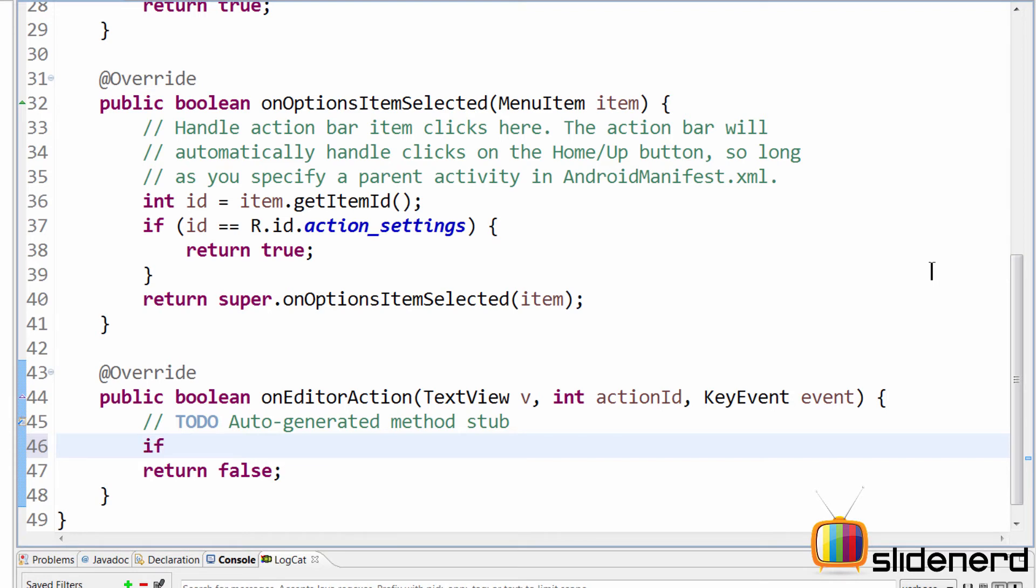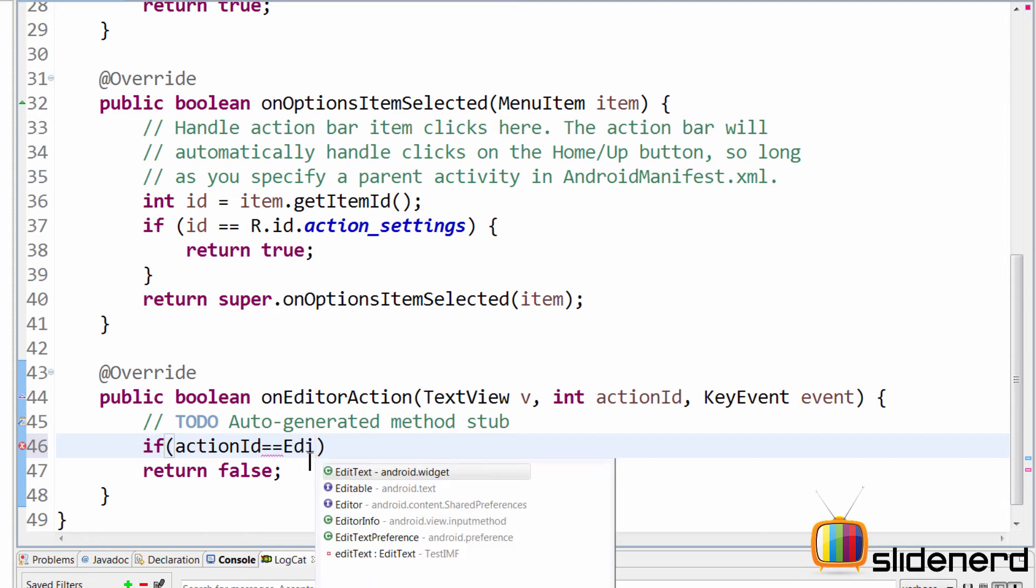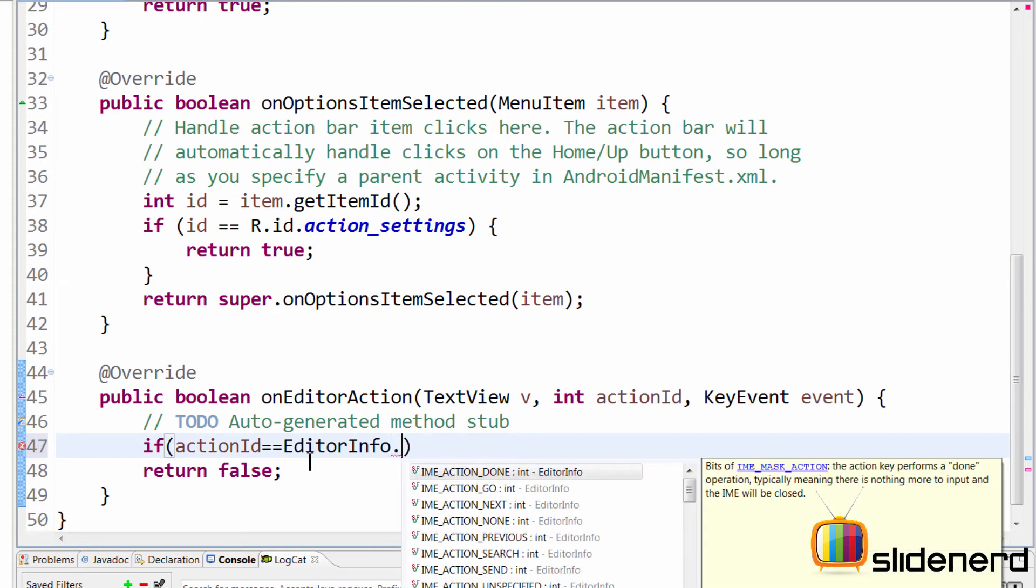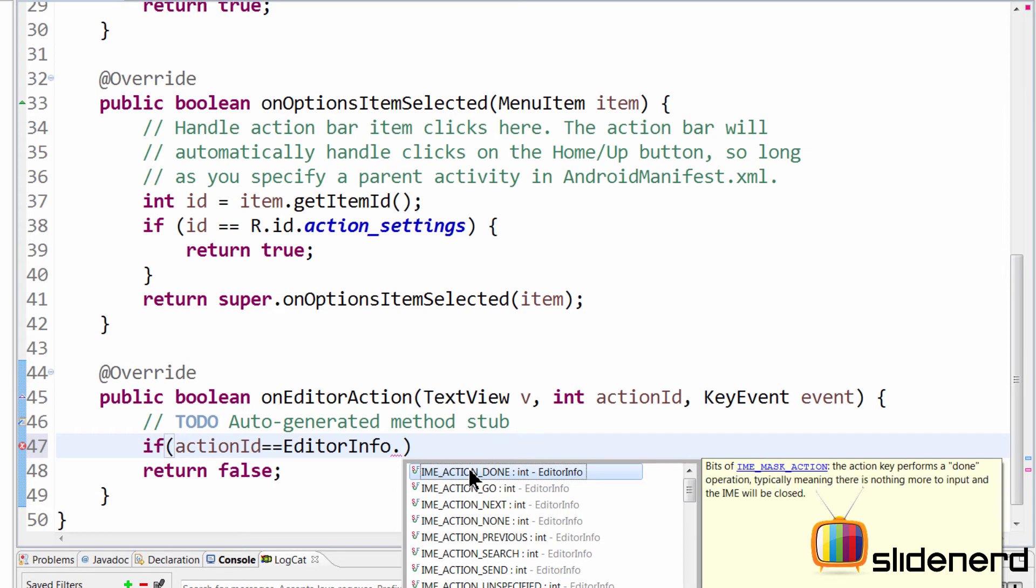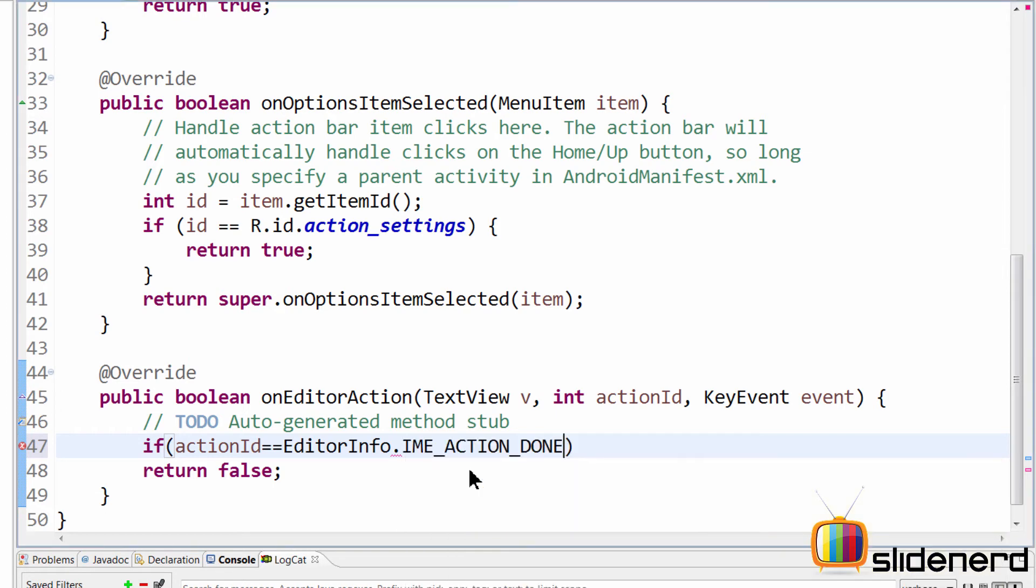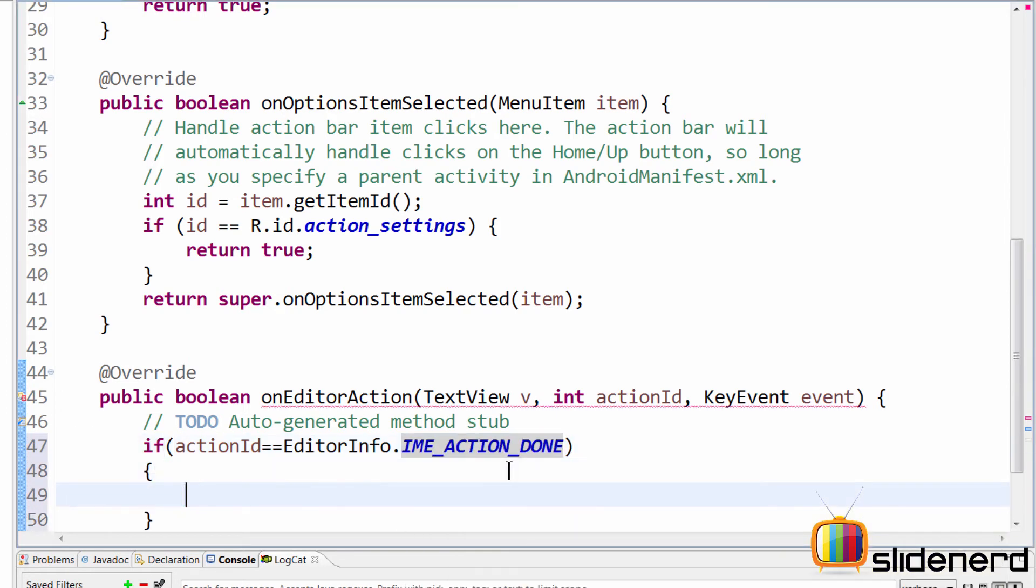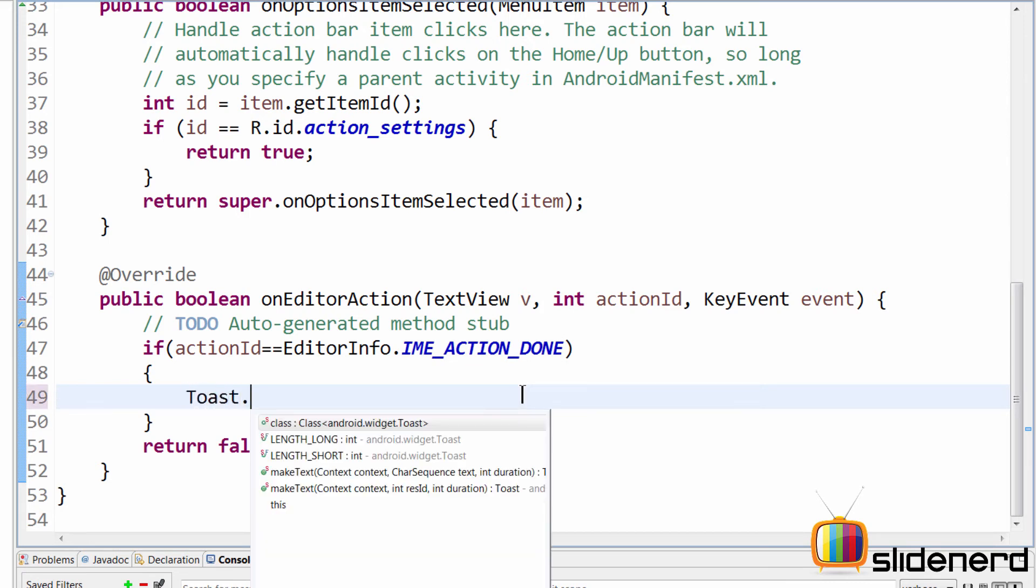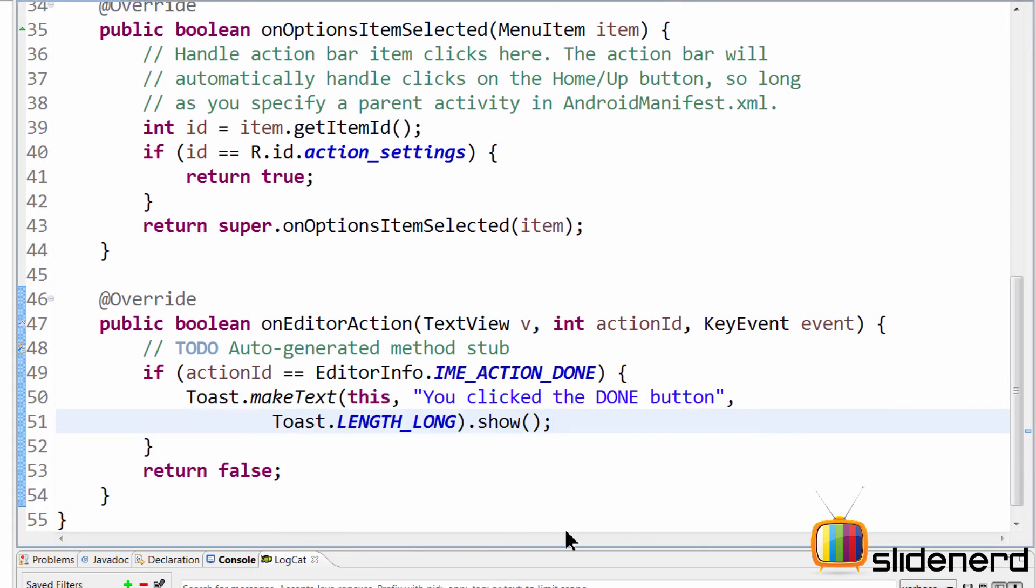If you go here, if you say if actionId. Now, there is this class called EditorInfo, which has our IME actions over here. If you guys notice, there is EditorInfo.IME_ACTION_DONE, go next and all the things. So we can compare your current action ID. So let's say if the action ID is action done, then what we want to do in our case currently is to simply display a text or toast over here that represents a simple message.